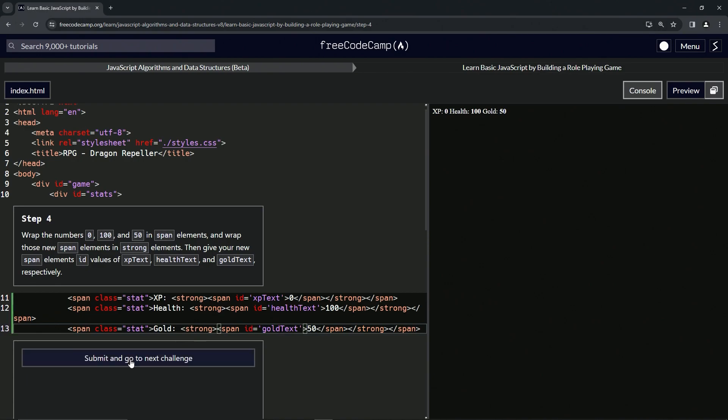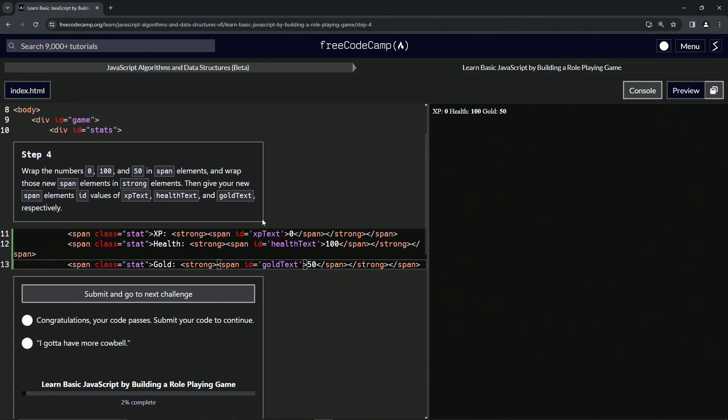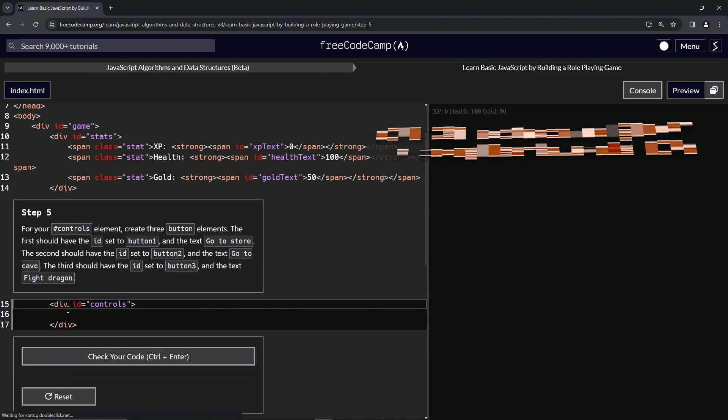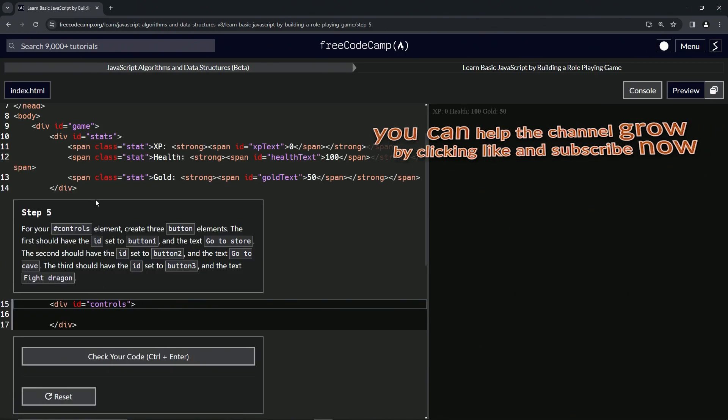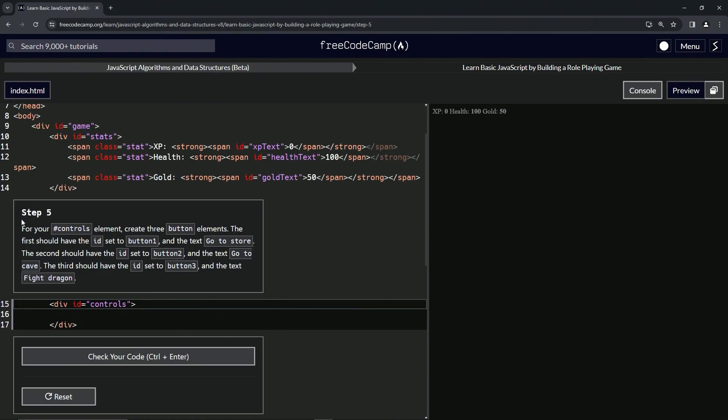So let's check the code. Looks good and submit it. Alright, now we're on to step five, and we'll see you next time.